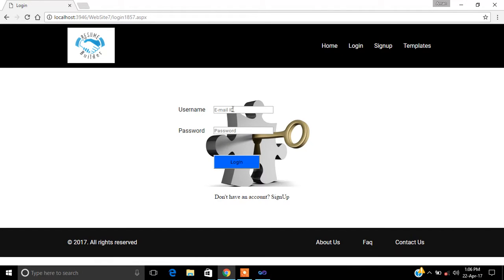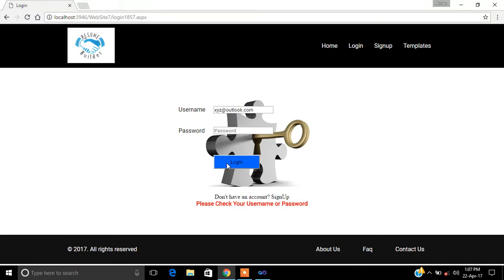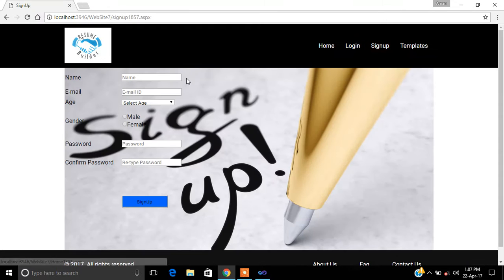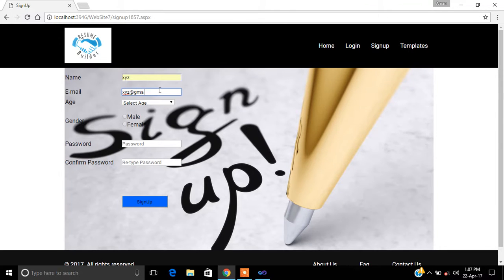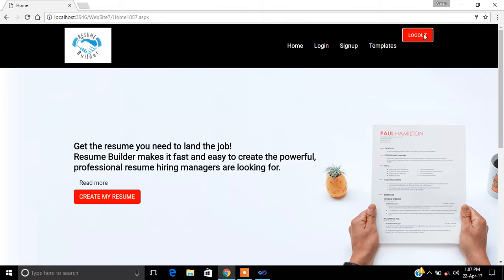Then I'm logging back into the site — username is XYZ at outlook.com and password is ADA. However, it's telling us 'please check your username or password,' so we had the wrong credentials. We'll sign up again with username XYZ, email XYZ at gmail.com, age 22, gender male, password ABC, retyping ABC, then signing up and logging out.